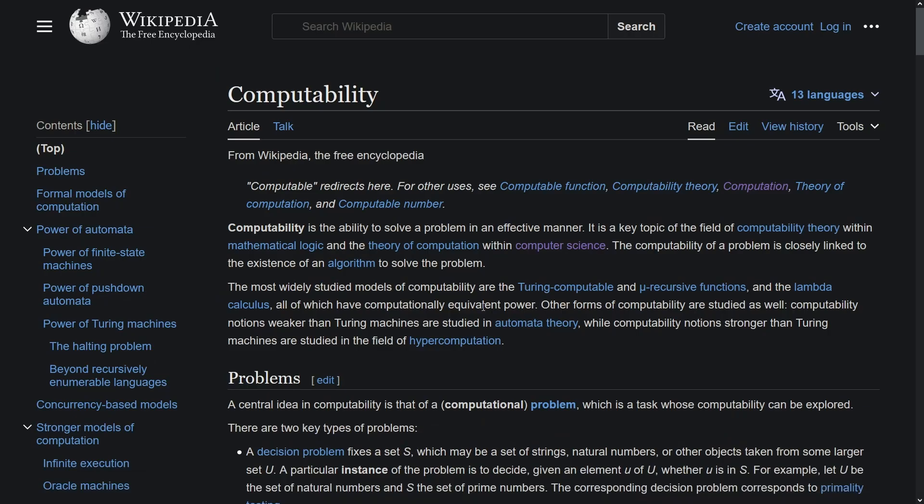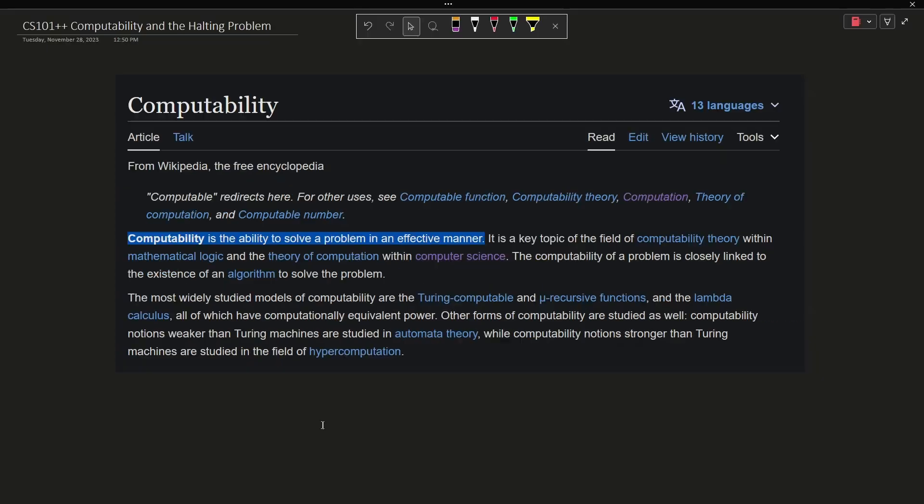Let's go with the Wikipedia definition here which says computability is the ability to solve a problem in an effective manner, and this talks about the theory of computation within computer science, which is what brought us here of course.